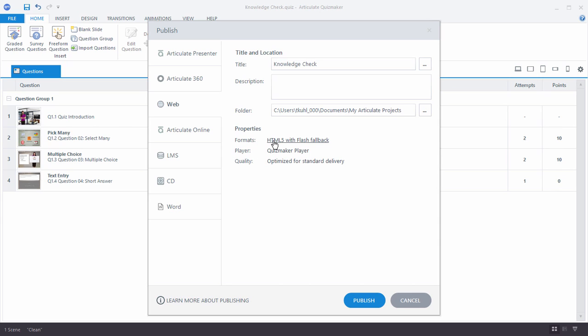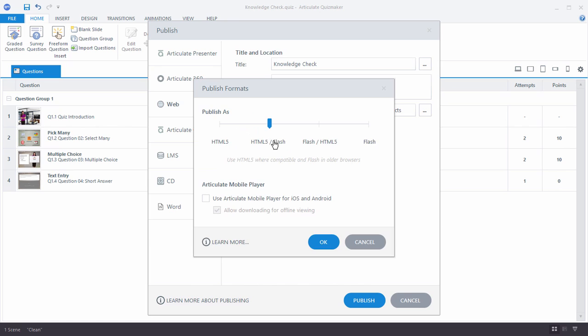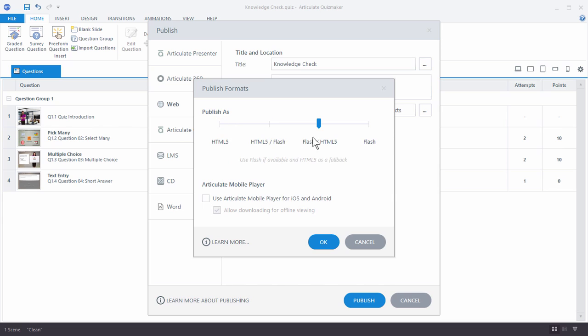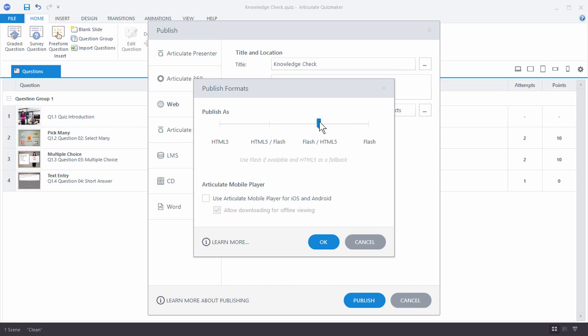If you click on this though, you do have the option of doing just HTML5 publishing. Or you can do publishing where Flash is the default, and if they don't have the Flash player, they can go to HTML5. Or you can publish to just Flash. So by default it's going to be HTML5 first and then Flash. And then of course you can also publish so that you can use the Articulate Mobile player on the iOS and Android device.